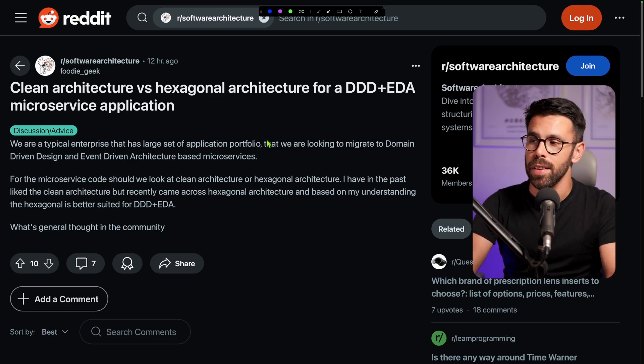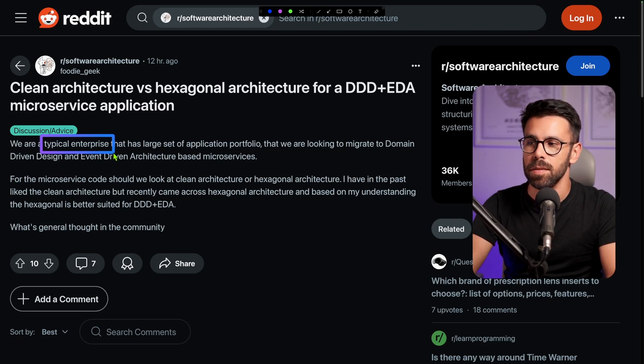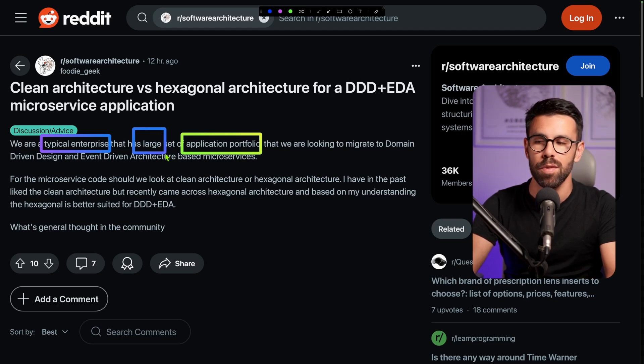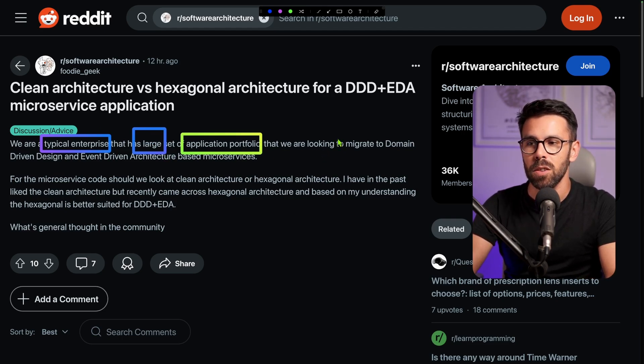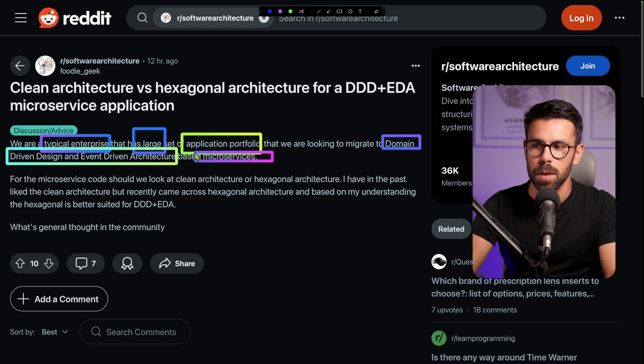Should I use clean architecture or hexagonal architecture for a microservices application? That's a question I found on Reddit, and I want to share what I think about it. According to the author, he works at a typical enterprise with a large applications portfolio, and they are looking to migrate to DDD and event-driven architecture based on microservices.